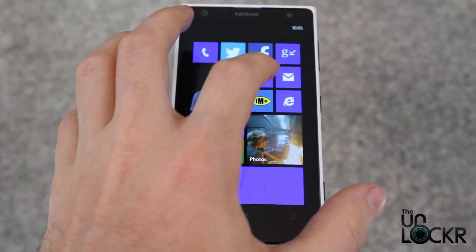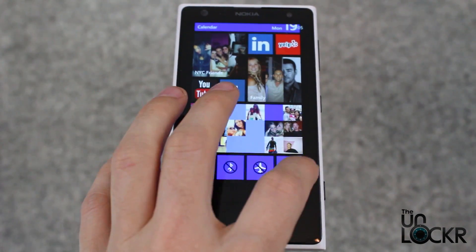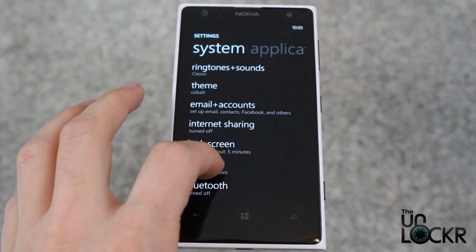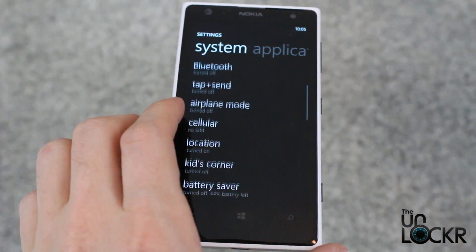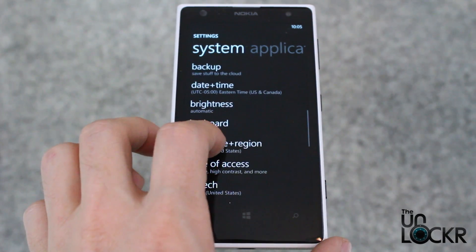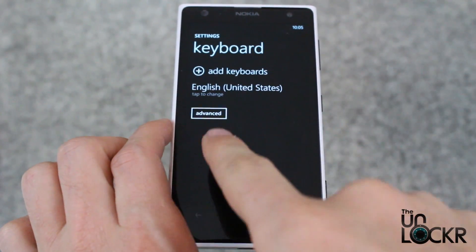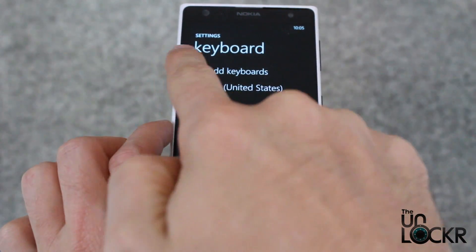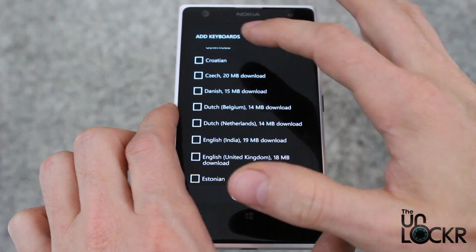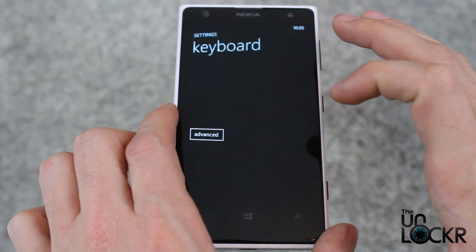Go to Settings, then Keyboard, and then you can click Add Keyboard and pick whatever other language you want.